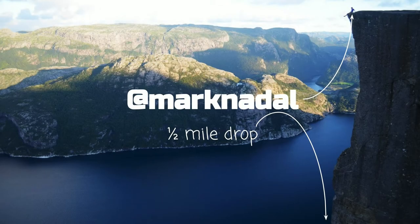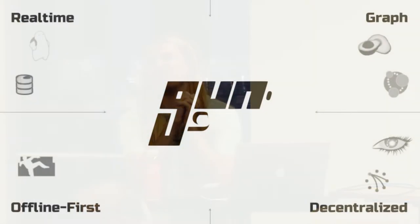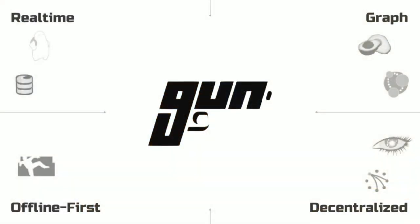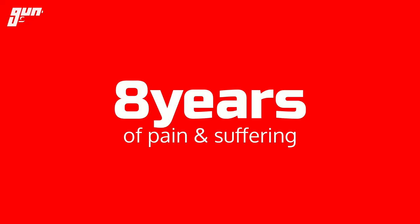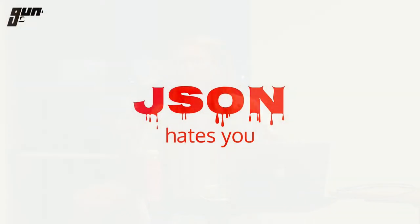Hey, I'm Mark Nadal, and I like to do dangerous things, like implementing a database in JavaScript. Otherwise known as, welcome to my talk on the last eight years of pain, misery, and suffering. But the largest thing is actually not JavaScript itself. It is JSON and the DOM.